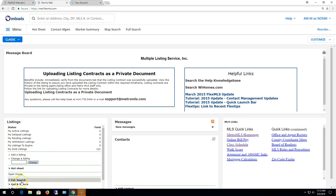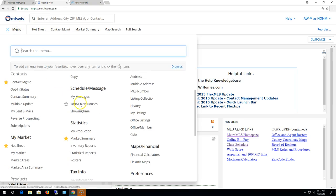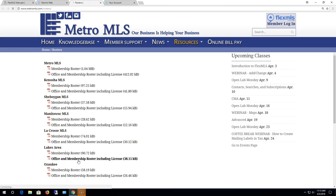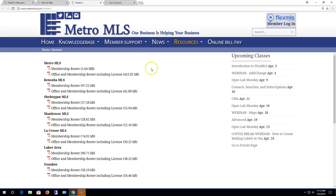To access our membership rosters in FlexMLS, you click on menu and underneath the statistics section click on rosters. This will open up to a new page to our membership rosters and we've got them in sections here by board affiliation.